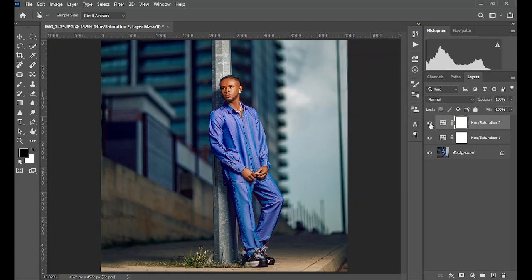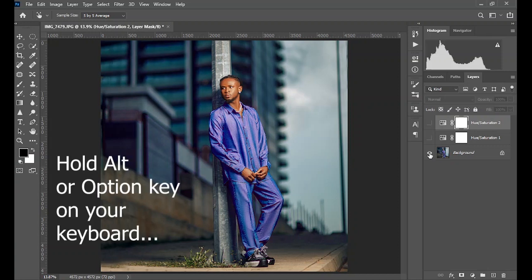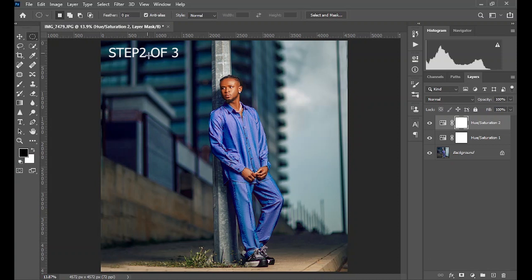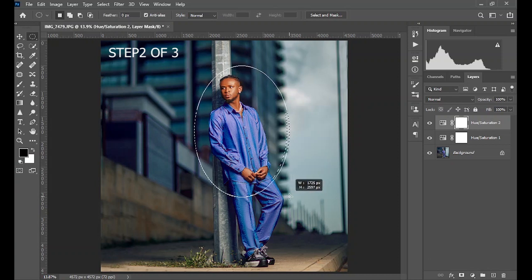Before and after — hold and click on the background layer to review the before and the current stage. Now we'll go on to bring more focus to the subject by creating a spotlight effect.